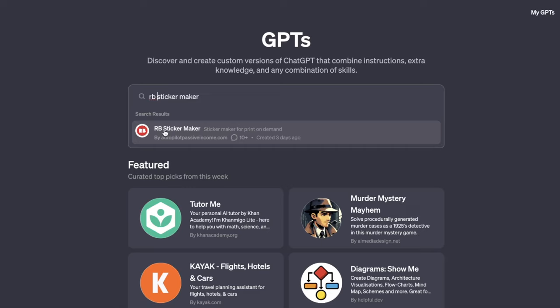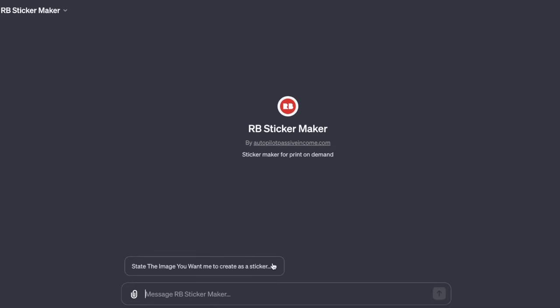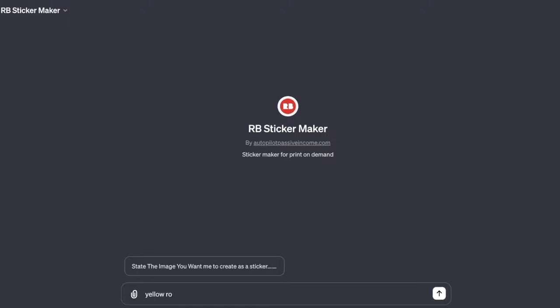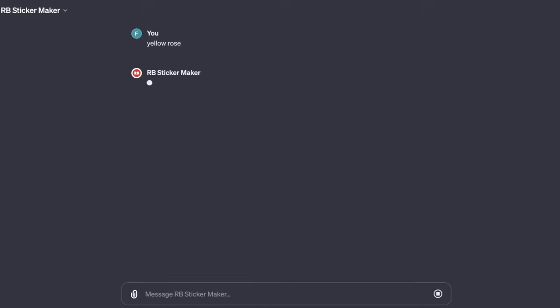That's the Redbubble sticker maker that I have personally created for you guys, and something that I've trained it with a ton of different images, and you guys are going to love it. All you have to do is click on it, and now you are literally accessing it. Here it says, state the image you want me to create. All you have to do is just type in the image that you literally wanted to create. Let's go ahead and start off with something really simple. I'll type in a yellow rose, just like this. I'm not going to tell it that's a sticker, I'm not going to tell it any other details. I'm just going to simply type in a yellow rose.